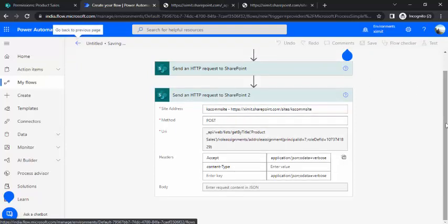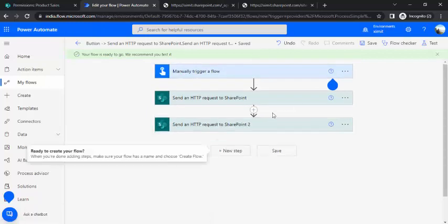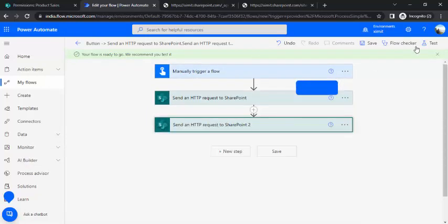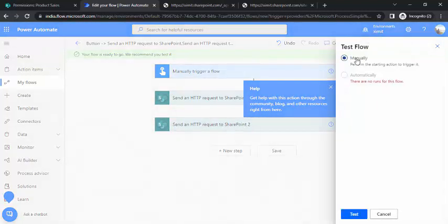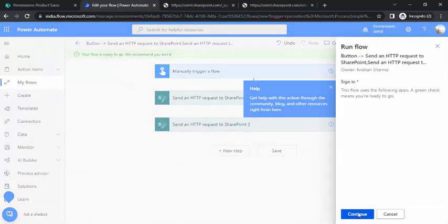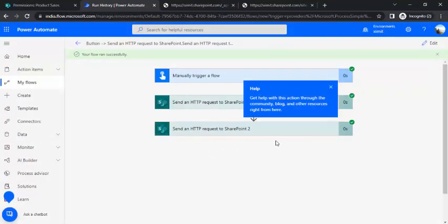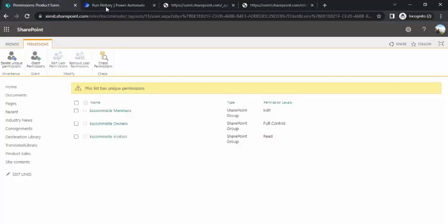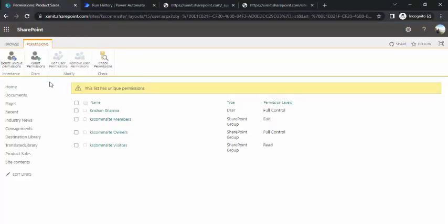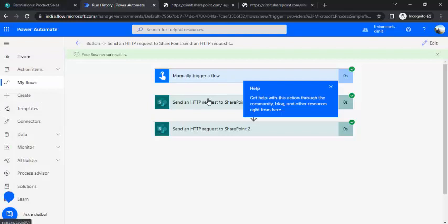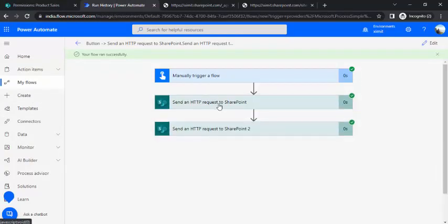We'll do a test run to see if we are able to break the inheritance and add the new user successfully. I'll trigger it as a manual run — continue, run flow. The flow succeeded. Going back to our list, we can see it has broken the inheritance, copied the existing groups, and added this user specifically with Full Control permissions. We have successfully tested this flow.